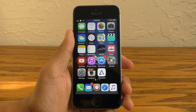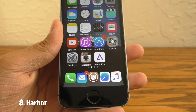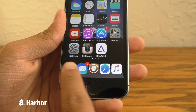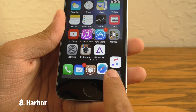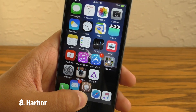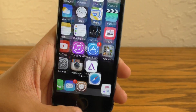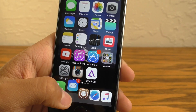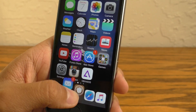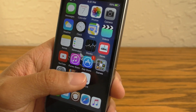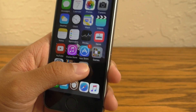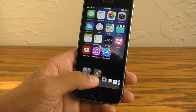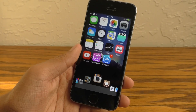Next up we have a tweak called Harbor, which basically gives you a macOS-style dock on your iOS device and the icons will animate whenever you select one. Everything can be adjusted in the settings so you can customize it to your liking. Of course you can put an infinite amount of icons down there, at least until the icons get too small.